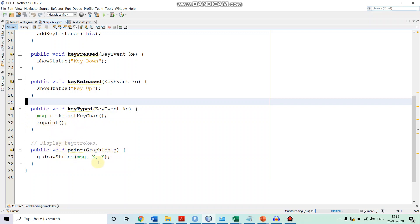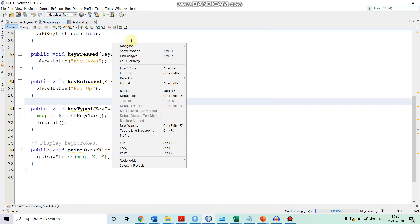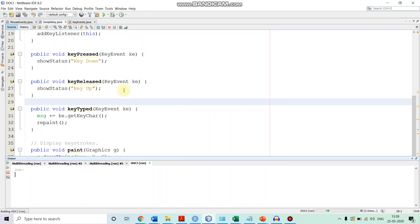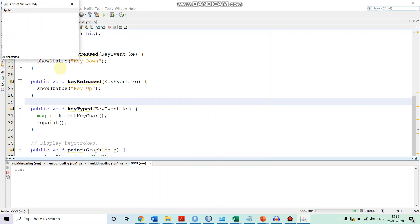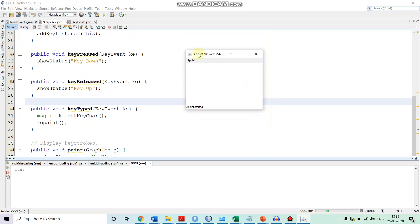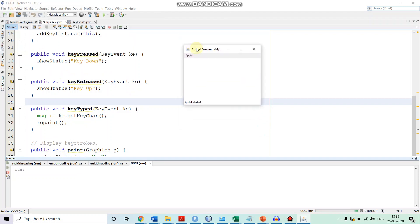The repaint method calls the paint method where the message is printed at position x and y. Let's now demonstrate it by running the file.